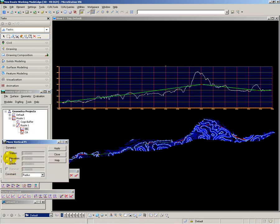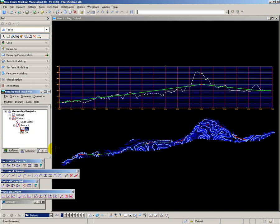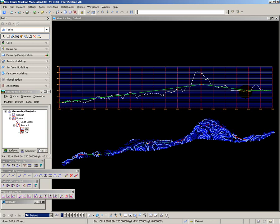In certain circumstances you will want to apply a constraint to the IP, perhaps by level or by station. So here I'm setting constraint by level, and I'm going to move the last IP point on my railway. Notice how it moves longitudinally, but not vertically. And that's helping to reduce the embankment here towards the end of my alignment.